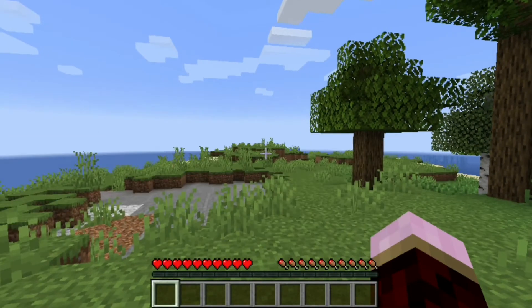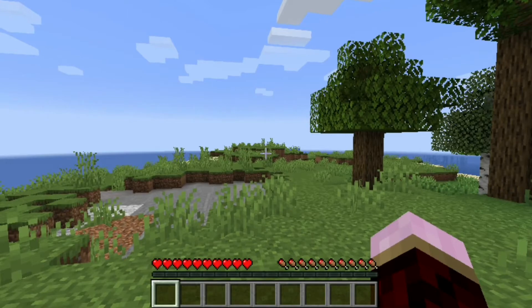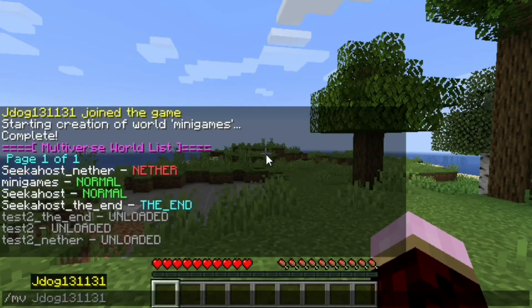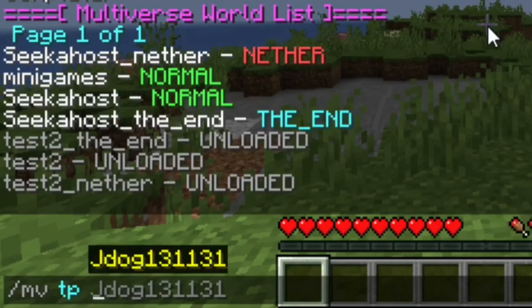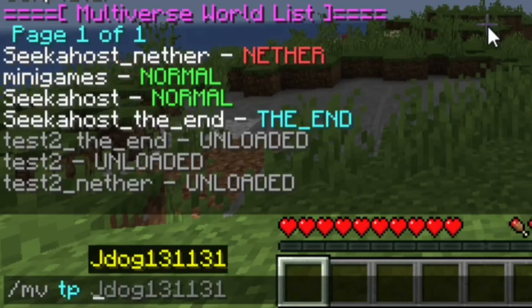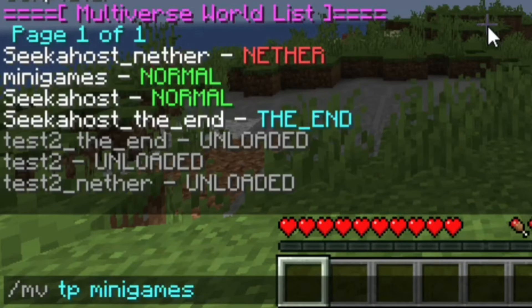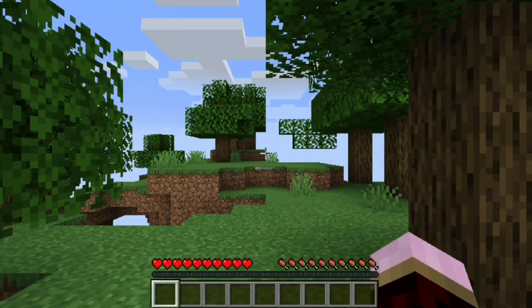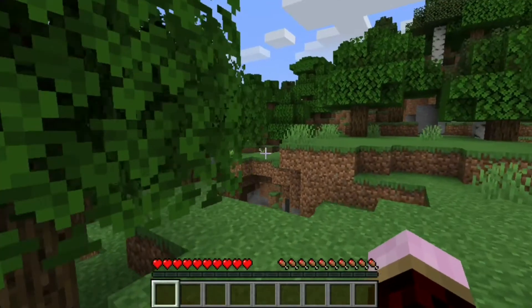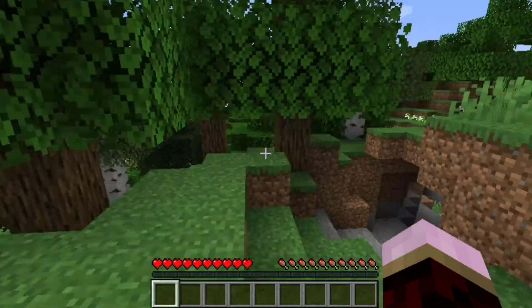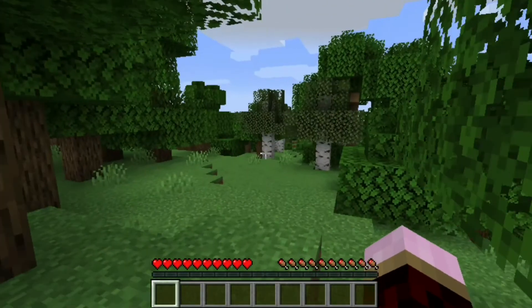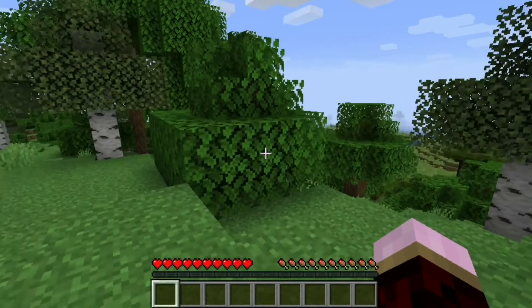And if you want to travel between worlds, it's forward slash MV TP and then just follow it by the world name. So we're just going to do minigames. And there we go. Quick as that, I've now loaded onto my new world, which is now called minigames.